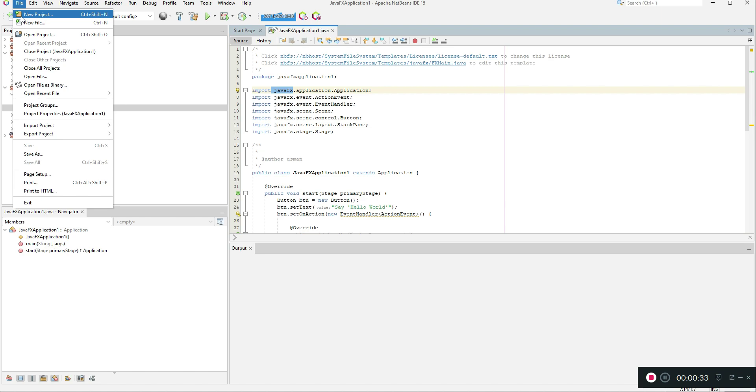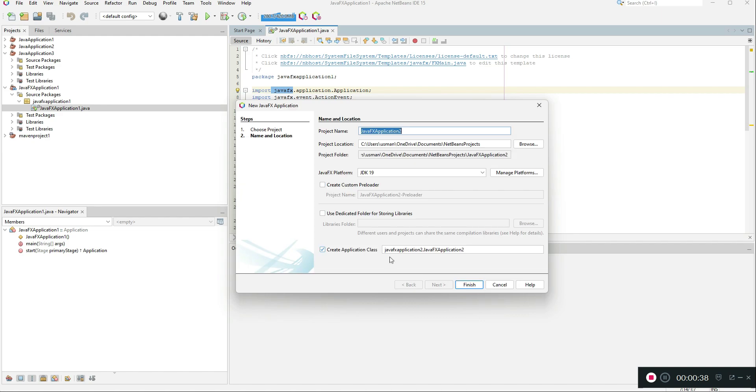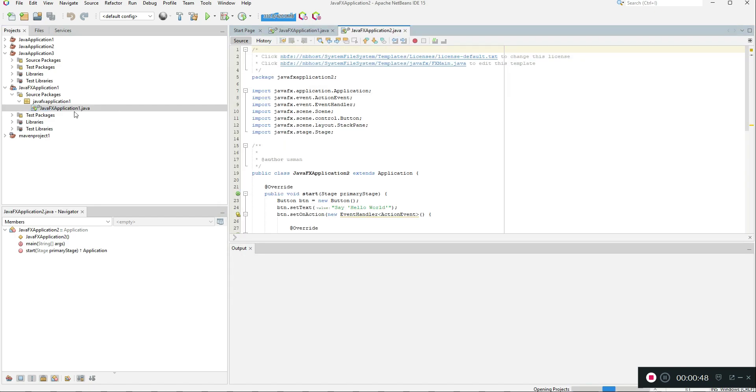Now when you go to new project and select Java FX application, then click next, you see that there is no error and you can easily create any Java FX applications.